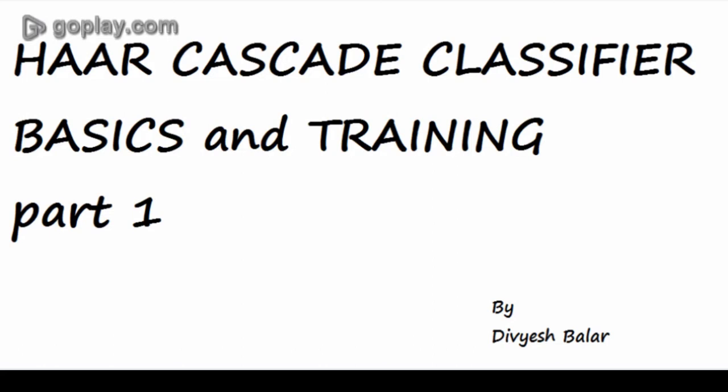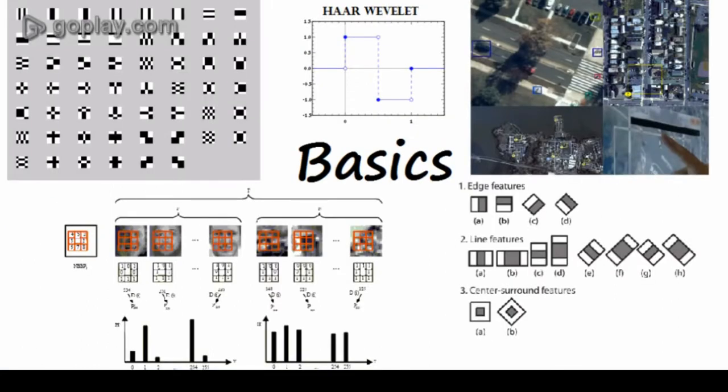My name is Dhruvish Vala and today we are going to see famous and ultra rapid object detection algorithm basics and how to train your machine to detect a particular object. So here we go with the basics.